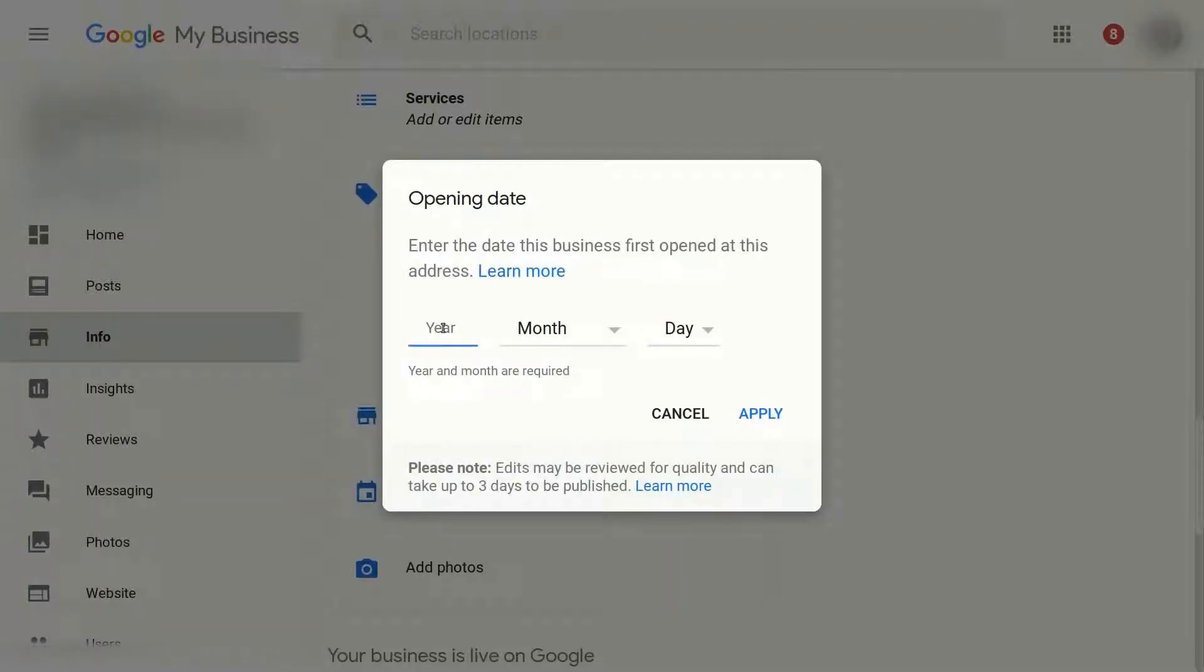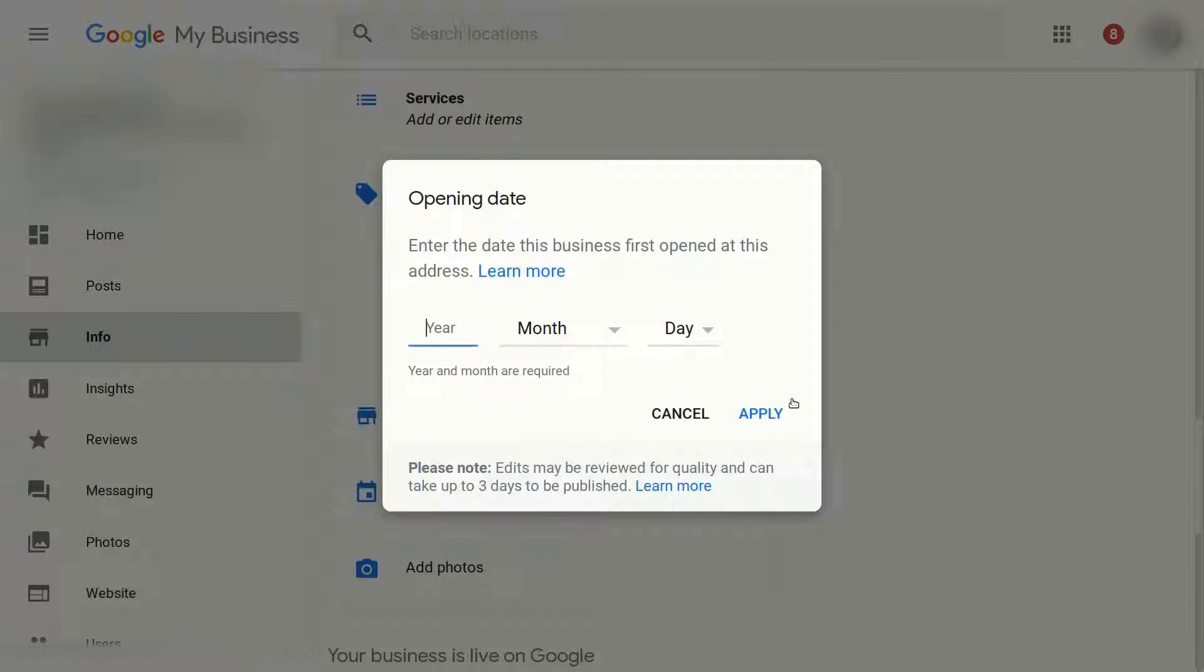bring this up. Obviously you can enter your year, month and day. Only the year and month is required, and you go ahead and click apply and that'll open it for you. All right, I hope this helps in increasing